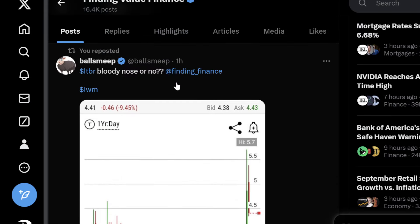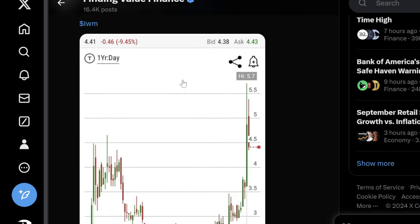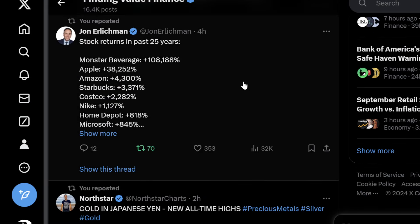So is it a bloody nose or not? There's my answer. Stock returns over the past 25 years — Monster Beverage: 108,188%. That is a monster of a return. I actually held Monster shares — back in the day it was Hanson Natural, ticker HANS, when I purchased it. That was back in the 2010s. I held that stock for a long time.